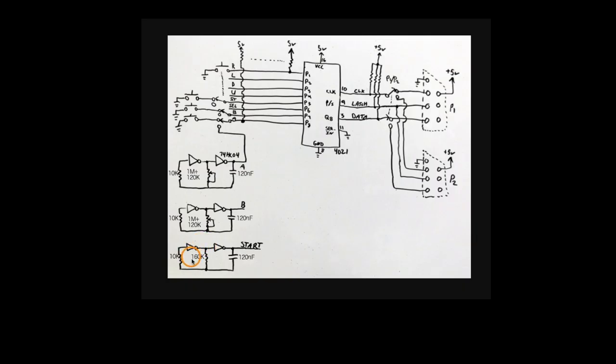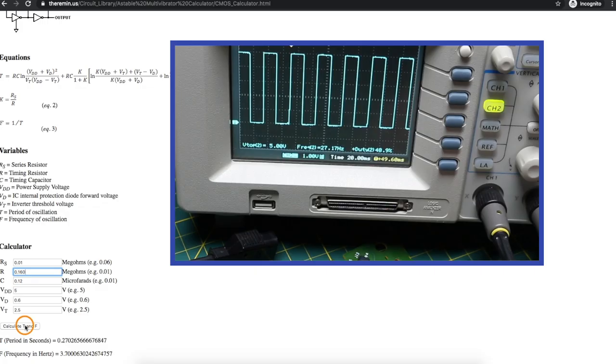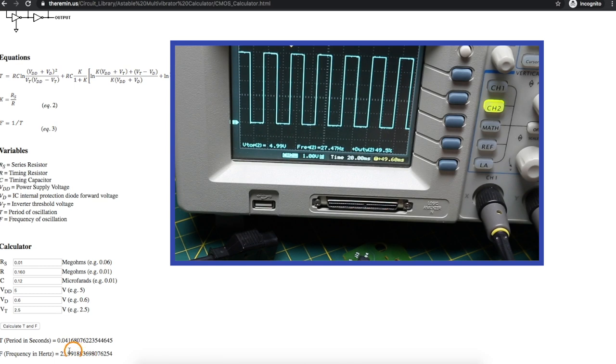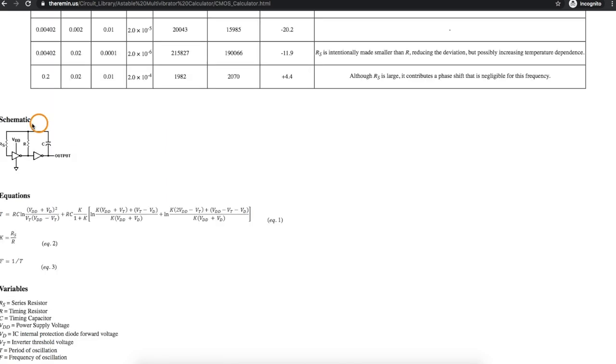For our fixed oscillator, we have 160k. So when we plug that in, it calculates to 24 hertz, and we measured 27.5. So this seems like a reasonable tool to figure out what component values in this configuration result in what frequency.